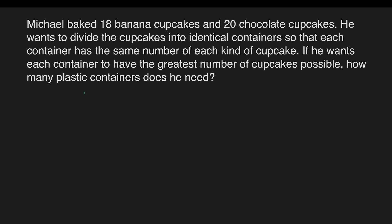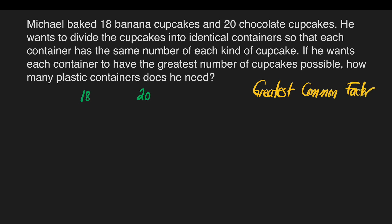Our given are 18 banana cupcakes and 20 chocolate cupcakes. We can solve this problem by getting the greatest common factor. What is greatest common factor? It is simply the largest of the common factors of two or more numbers.